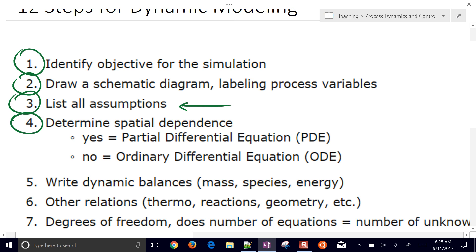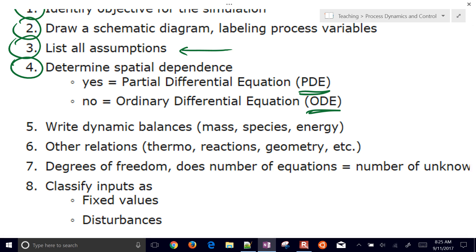The fourth step is to determine the spatial dependence. You need to determine if you're going to be solving an ordinary differential equation or a partial differential equation. This is particularly important for physical systems where the complexity of the system will determine what type of model we need.